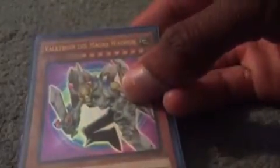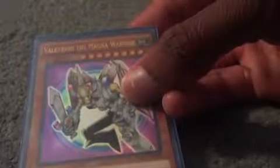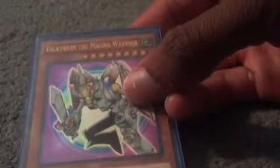Beta the Magnet Warrior, Valkyrian the Magna Warrior, Chronomaly Moai Carrier, Chronomaly Moai, and Chronomaly Wing Sphinx, and that'll do it for our monsters, and let's move on to our spells.